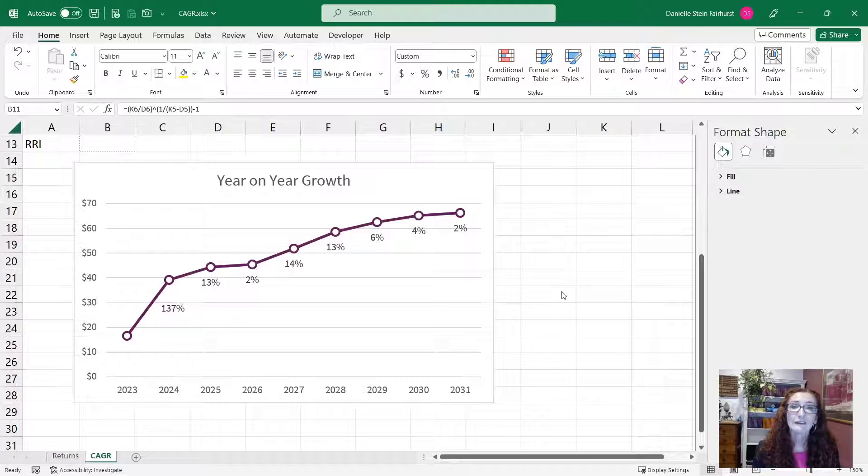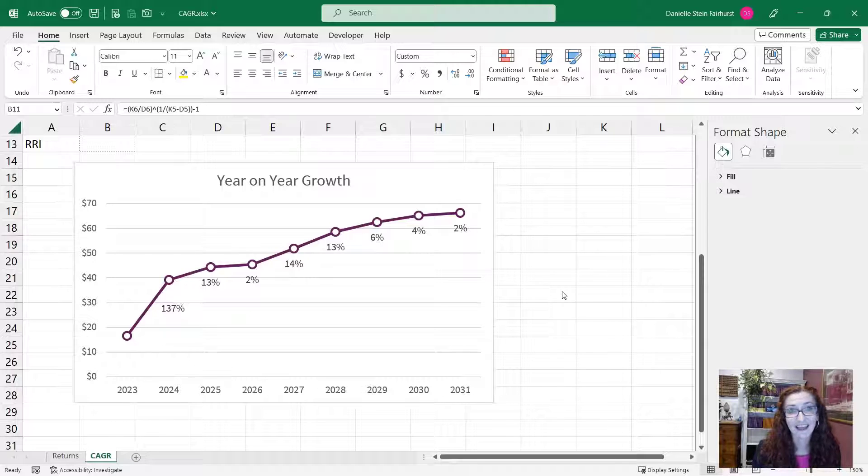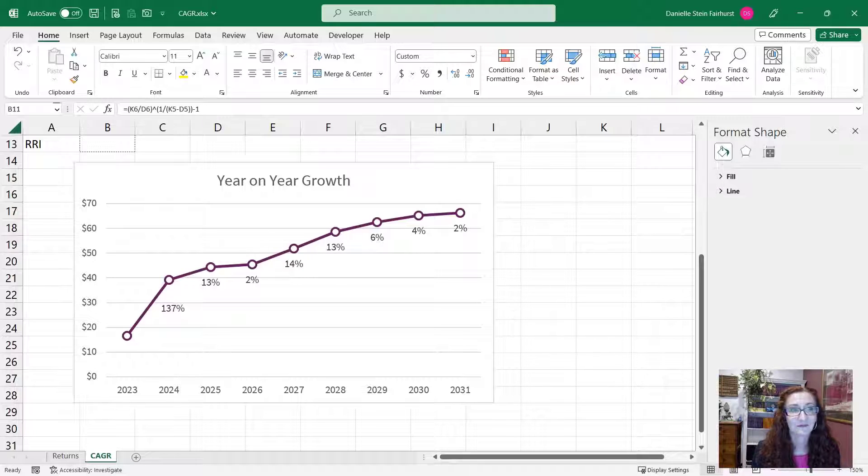So there's a couple of different ways of doing that, so let's have a look at a few different functions that you can use to calculate the compound annual growth rate.